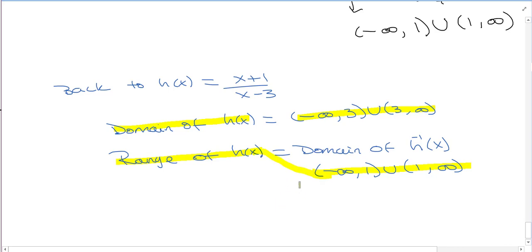In our next video, we're going to do the inverses of trig functions.